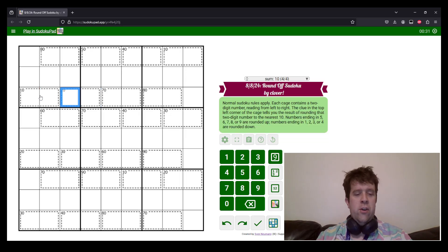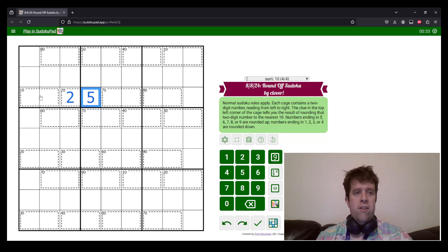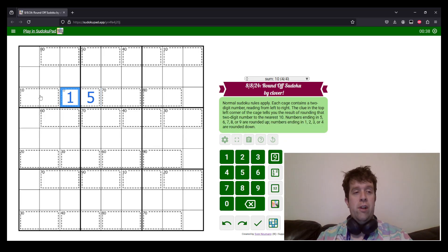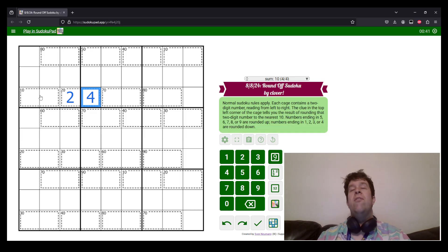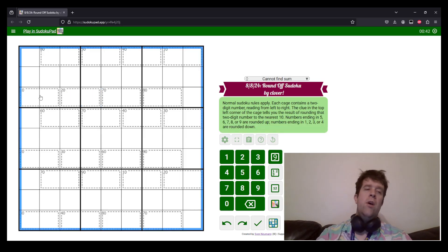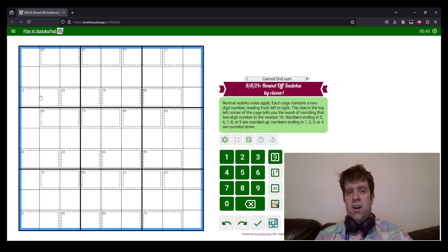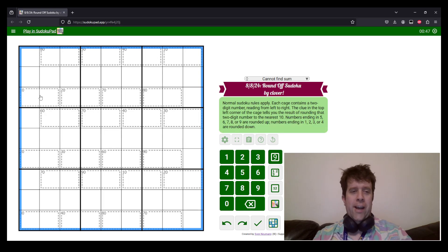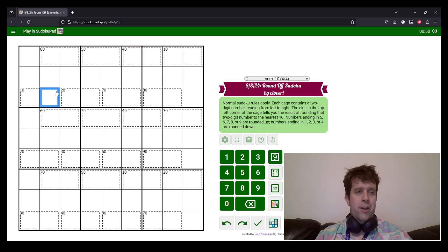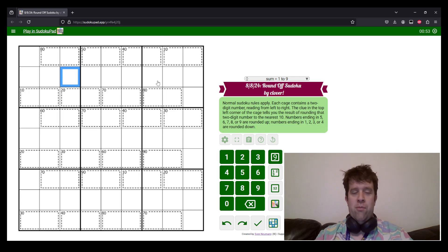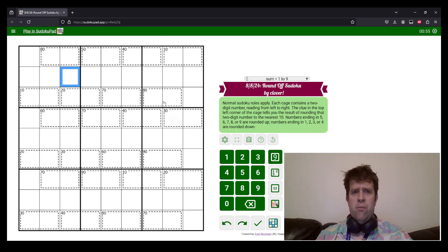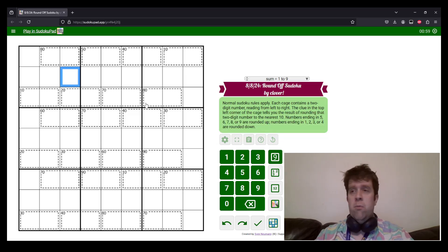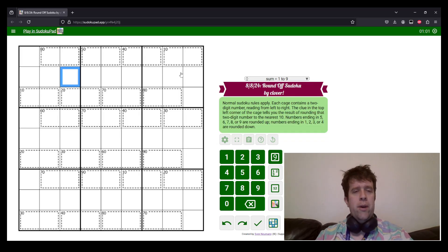So as an example, 20 could be as high as 25, but it could also be as low as 15, but it could also be as high as 24. Hope that makes sense. This one's fun. I like Round Off Sudoku. I spent a bunch of time trying to make one earlier this year, so I have some tips. If you want some tips, stick around. Otherwise try it yourself. Meanwhile, I'm gonna get going.